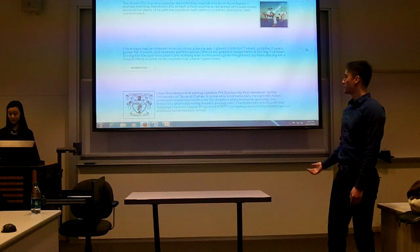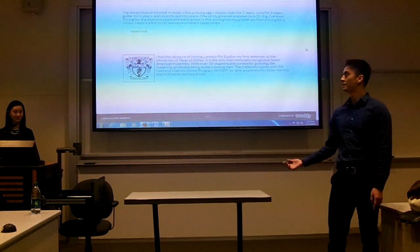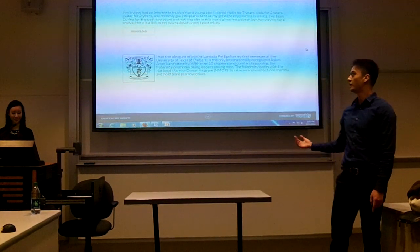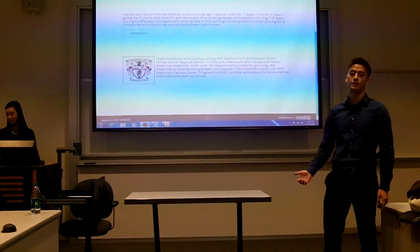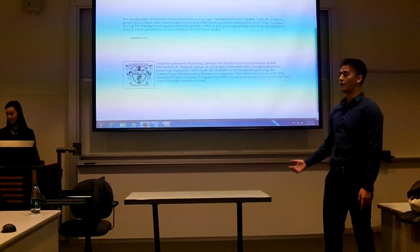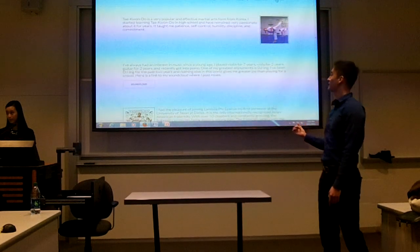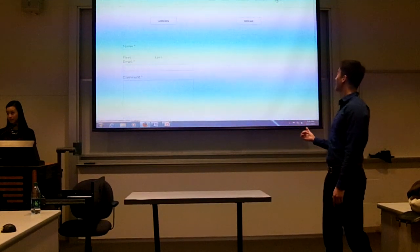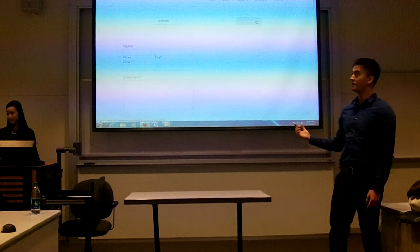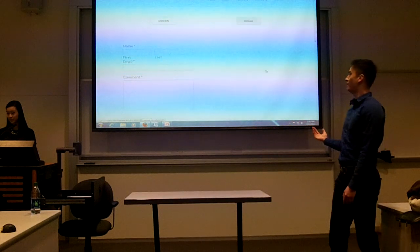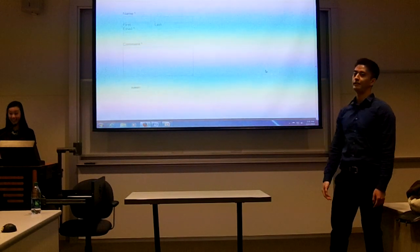My last personal interest is the fraternity Lambda Phi Epsilon, which I got to join my first semester at University of Texas at Dallas. And going to my contacts, if you would like to contact me, there's my LinkedIn and my resume. If you have any questions, you can send me a message through that.